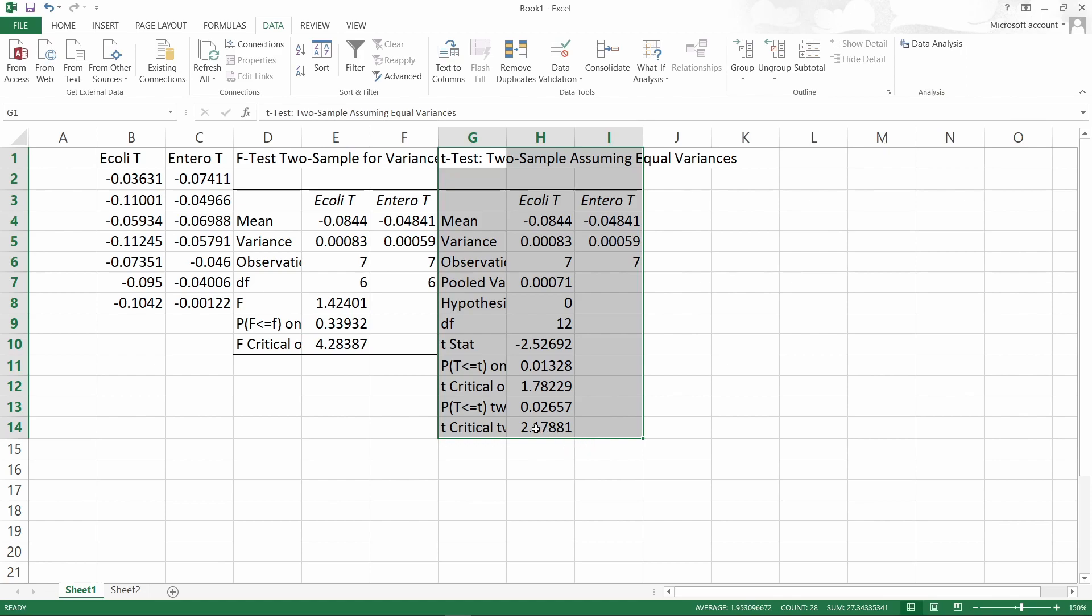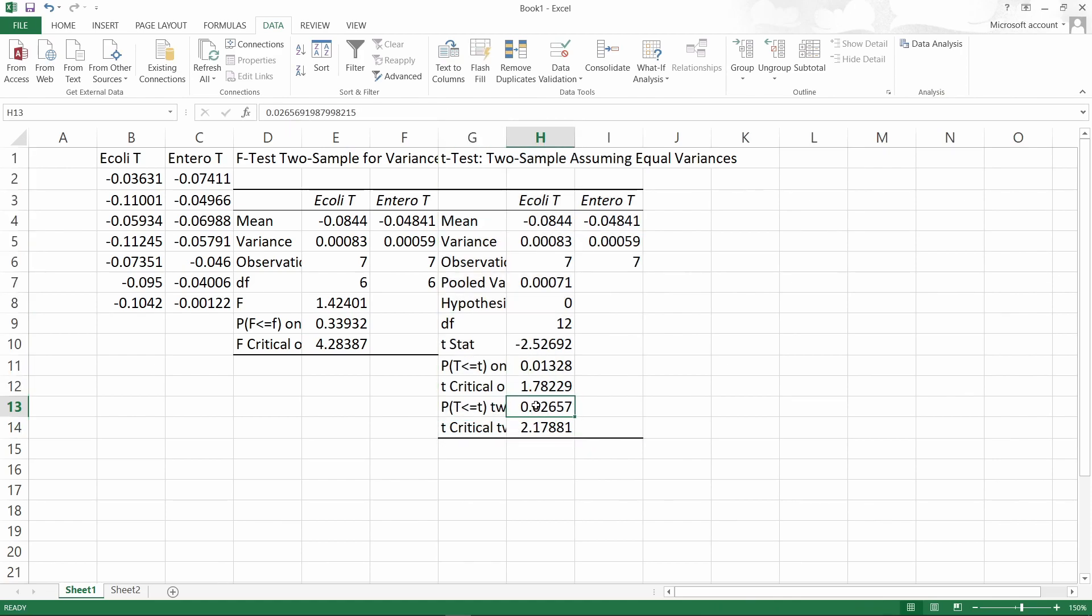You can see from here, from the P two-tail test, that the P is less than 0.05. That means there's significant difference between the decay rates in E. coli and enterococci.